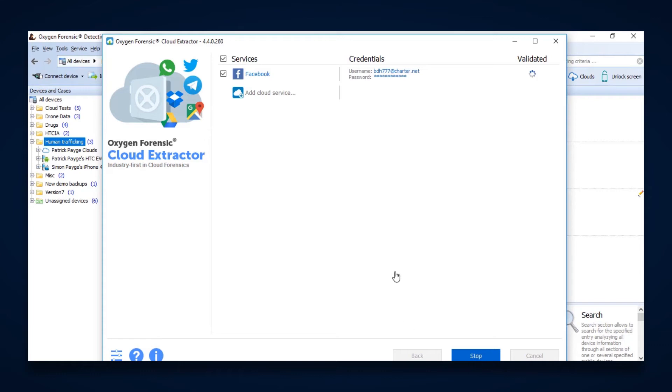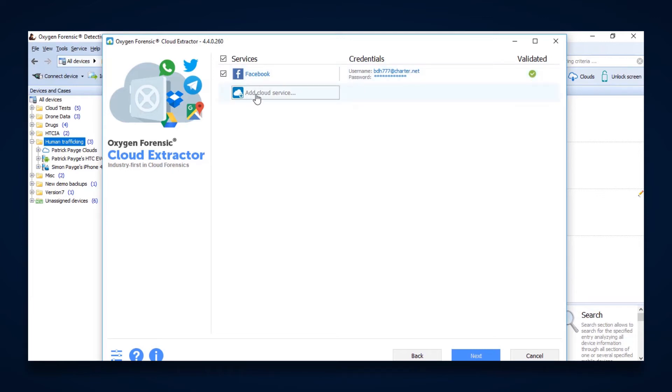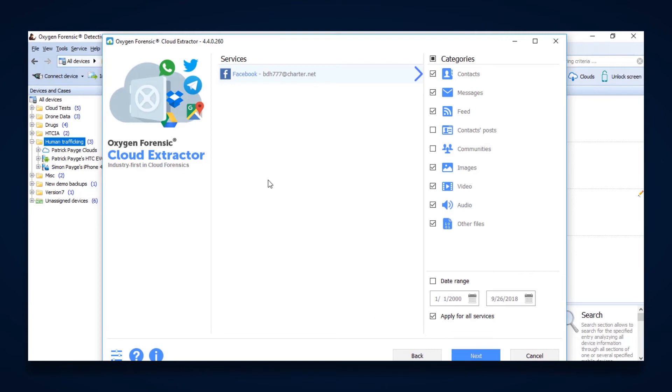We hit next, this is where it goes out and tries to validate our credentials or that token. If we get the green check mark, it's going to say that means it's good to go. And then here we can also add any other additional cloud services now that we know that that username and password does in fact work. When we hit next, it's going to show based on what services we're trying to extract from. So this being Facebook, it's going to show us all the different categories of data that could be available from Facebook cloud.